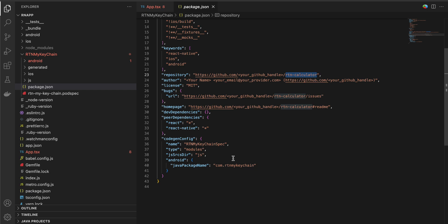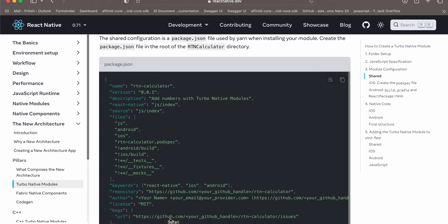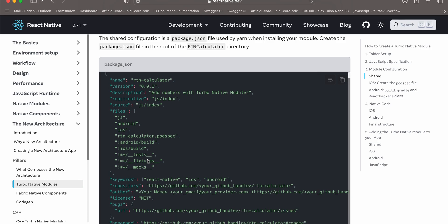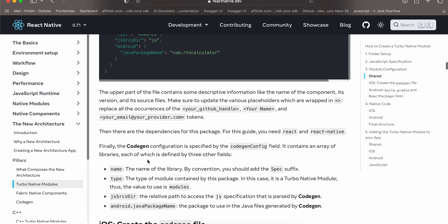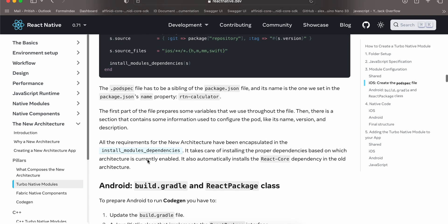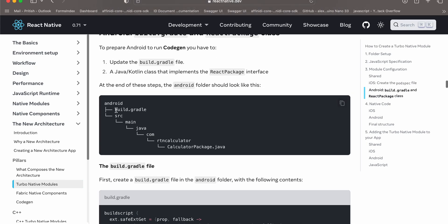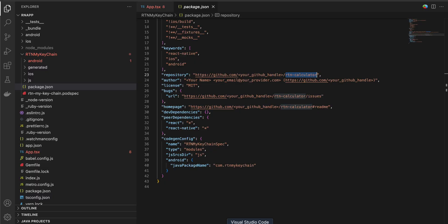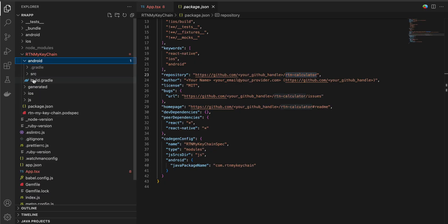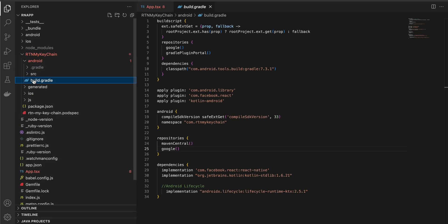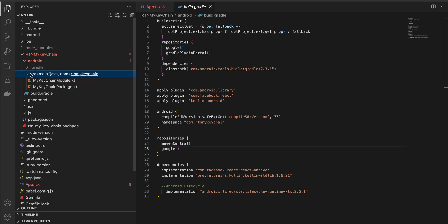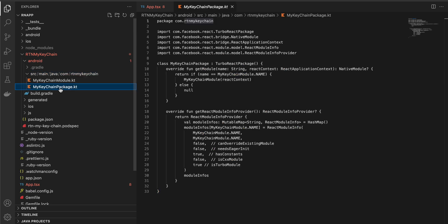Once you are done with the package.json, we will ignore iOS for now as that would be part of a separate video. Inside the android you have to create build.gradle and src main java com rtn calculator, calculator package.java. In our case it would be: in android create a build.gradle, forget about the dot gradle folder that is auto generated. Next create src main java com, it should be rtn my keychain, and here you can create my keychain package.kt.